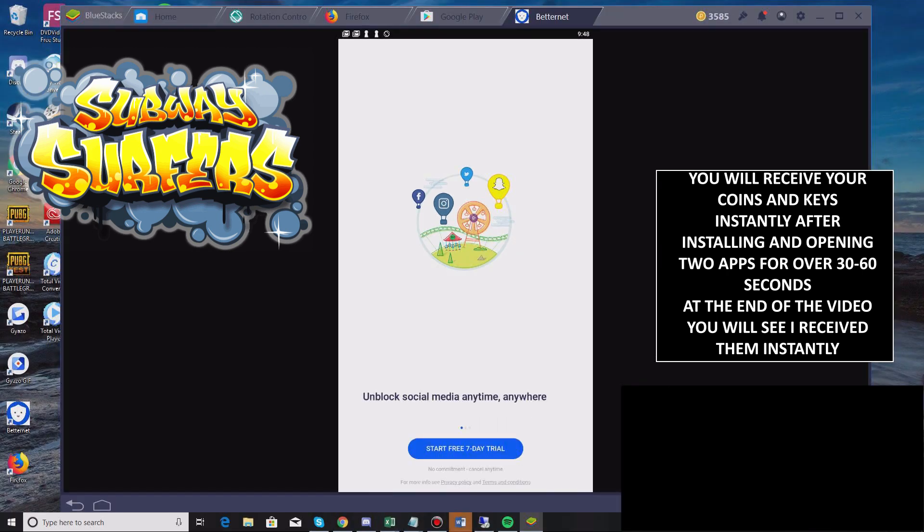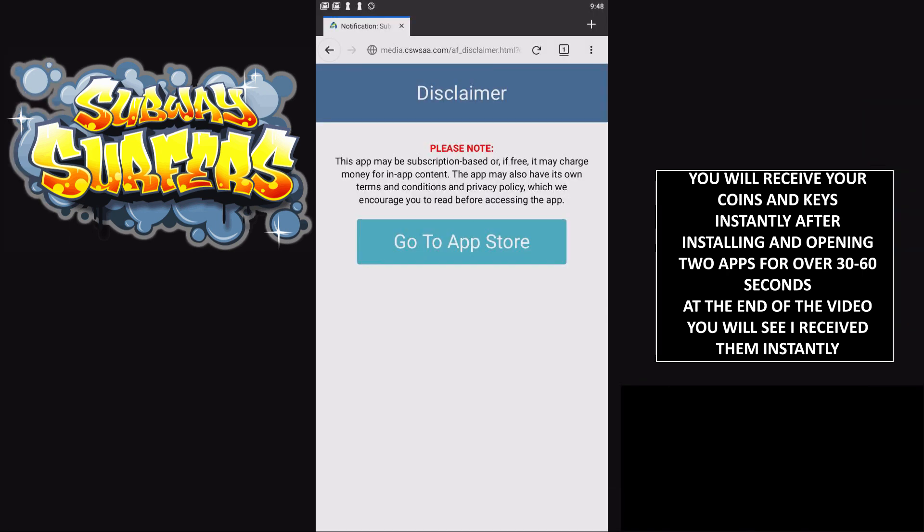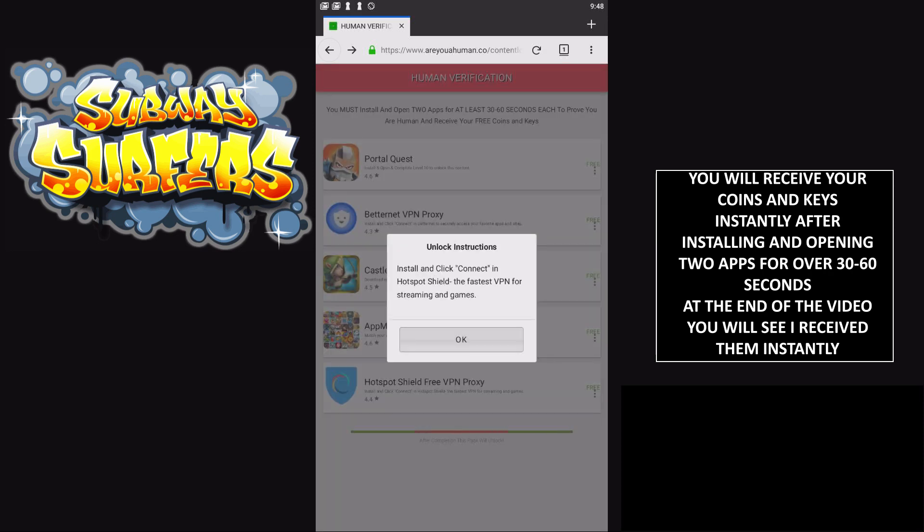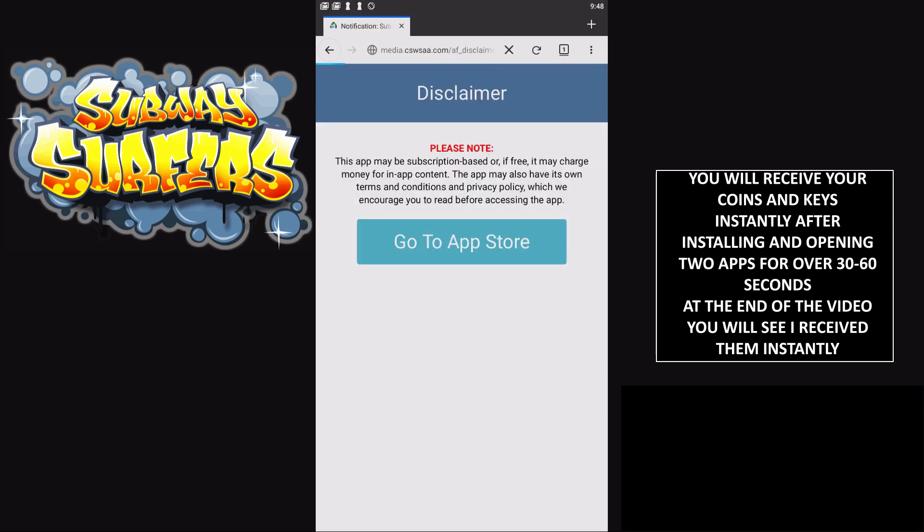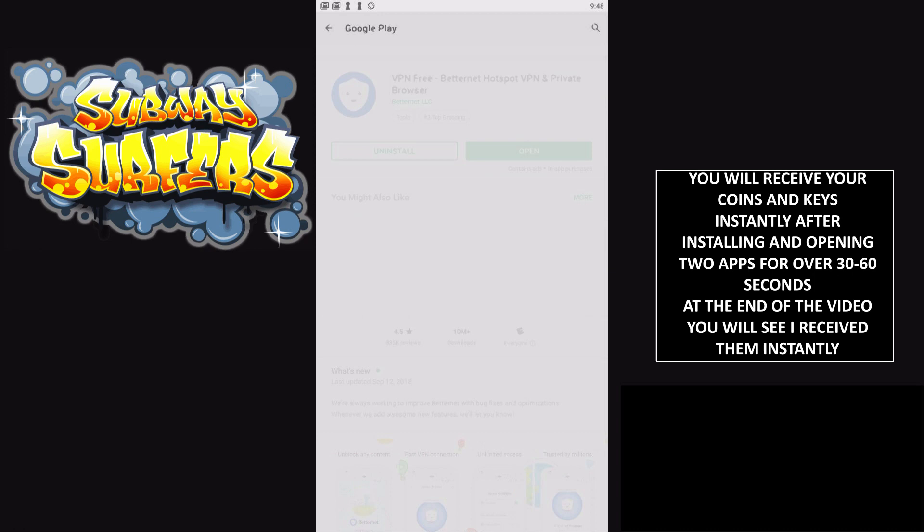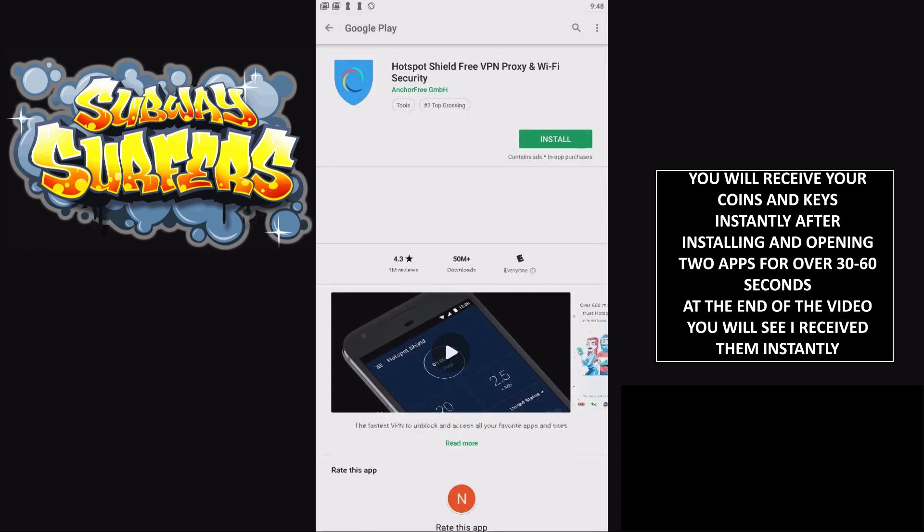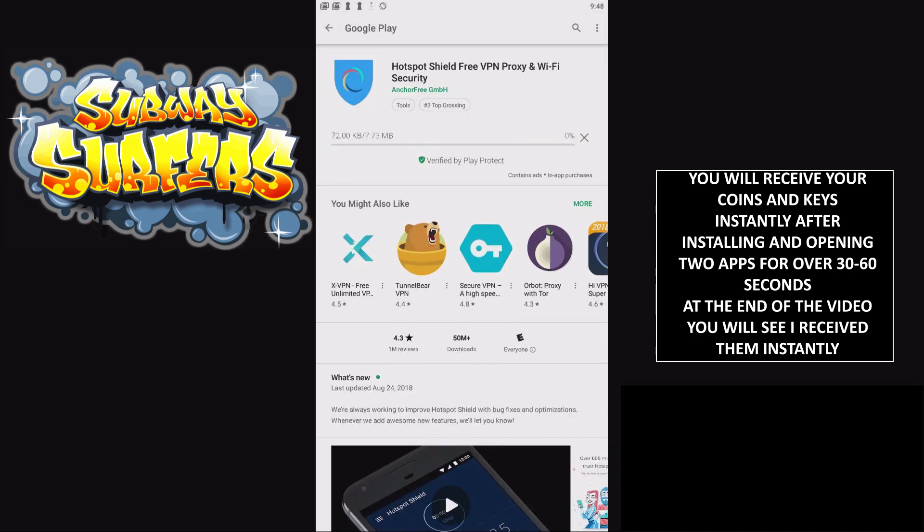It's been over 30 seconds for this app, so now I'm going to go back to my browser. Once you're back, just click the back button. Now I'm going to install Hotspot Shield Free VPN. Go to App Store, same process, click install, then open.